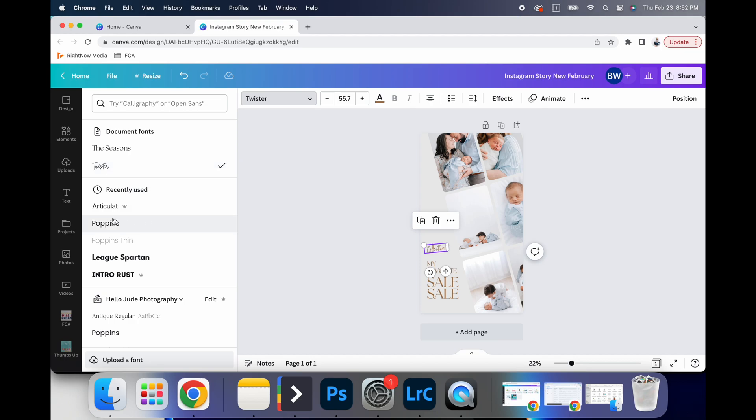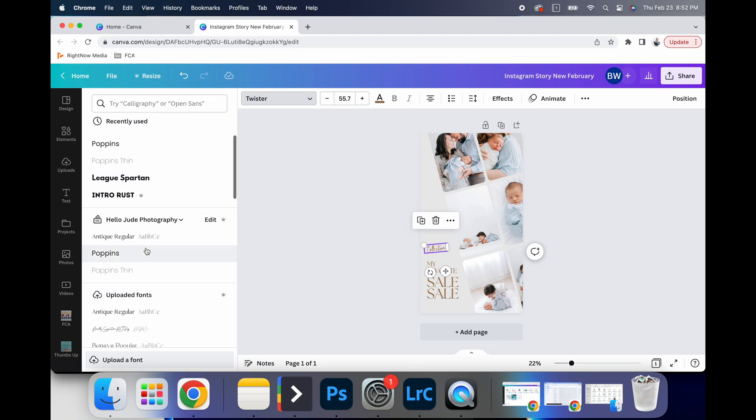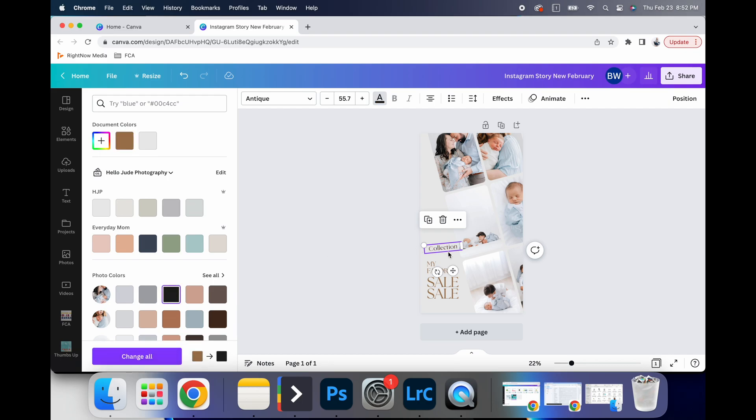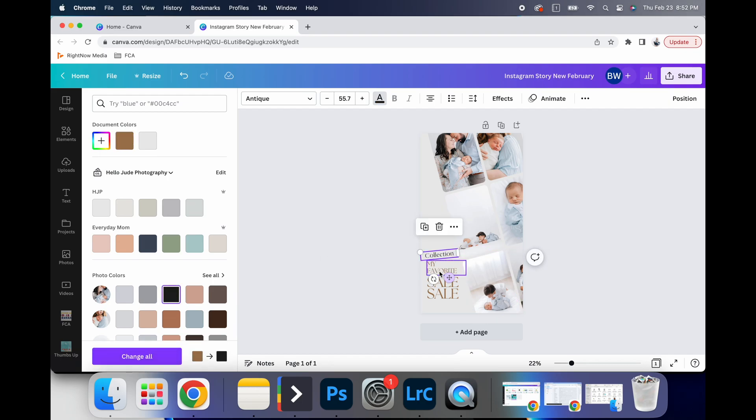And then I can go right here and I can change this. These are some of my recently used ones, or I can go to my brand kit again, you can change that, I can go and change it to a brand kit color, or I can just use black because that's probably going to show best.